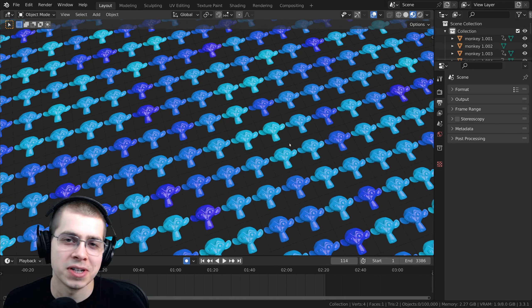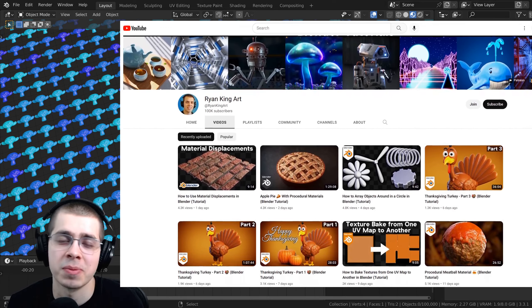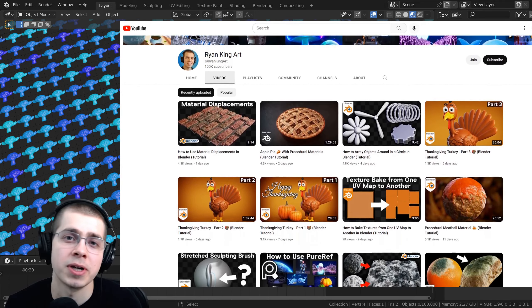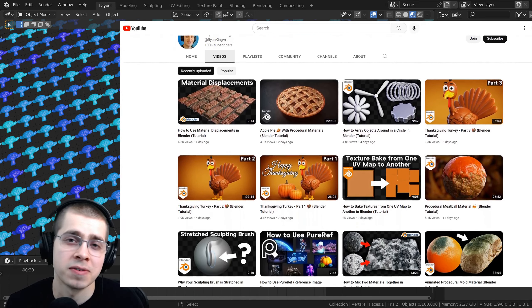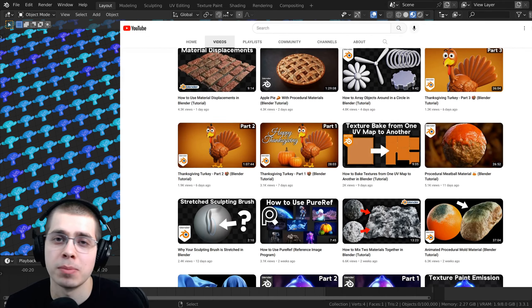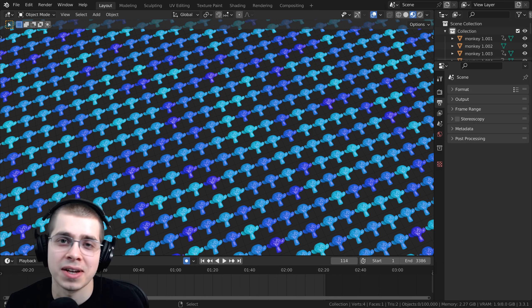So again, thank you so much for 100,000 subscribers, and also thank you so much to my supporters. Because of your support, I'm able to create Blender tutorials and content full time for a living. So thank you for watching, and I will see you in my next Blender tutorial.